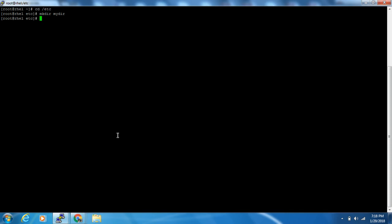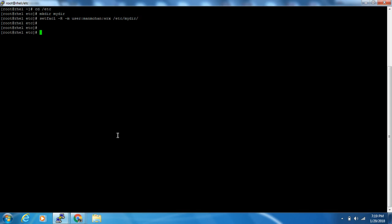First of all we will give permission to the manmohan user. The command will be: setfacl -R -m user:manmohan:rwx /etc/mydir. Here, -R stands for recursive and -m stands for modification. We specify the user name which is manmohan and give read, write, and execute permission to the /etc/mydir folder.